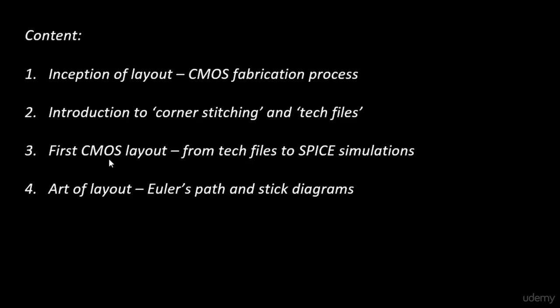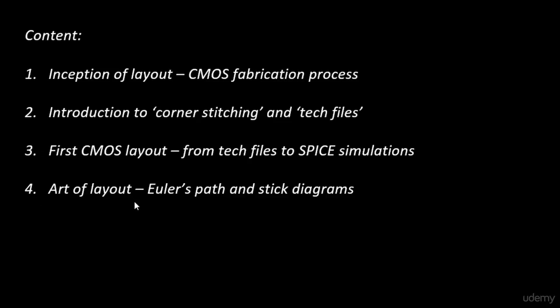The output is just the inversion of your input. But even if you're given a very complex function - let's say a full adder, half adder, or even more complex - how do you draw the layout? In that case, there is Euler's theorem. We'll use it to trace the layout, trace the path using Euler's path, and then draw a preliminary layout using stick diagrams. That can be very easily converted to a layout.